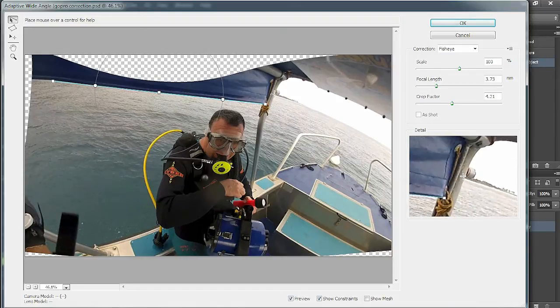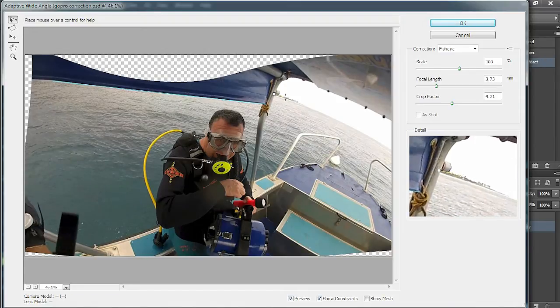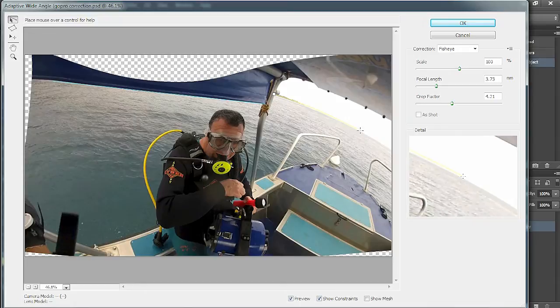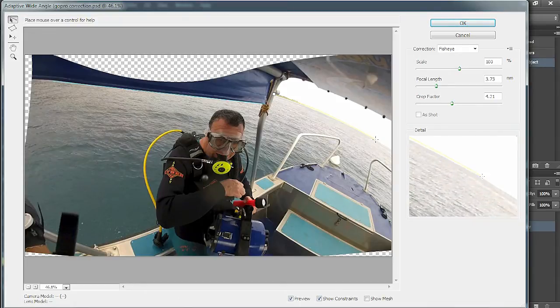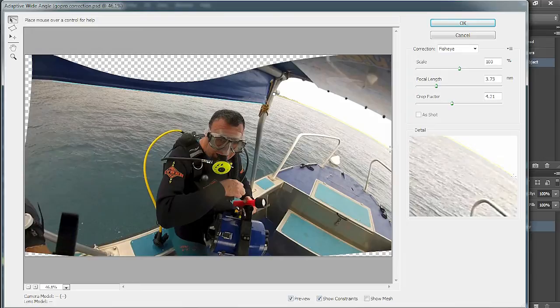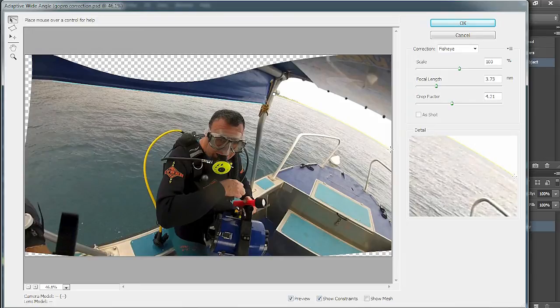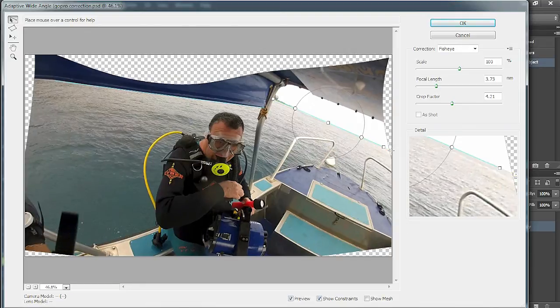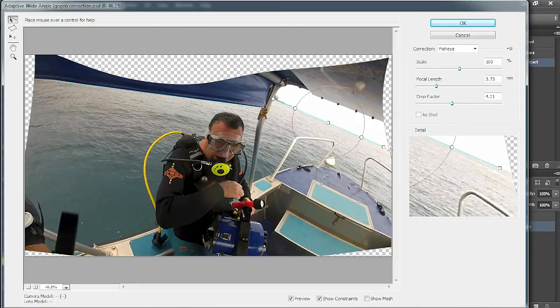You can also add other points in if you find there's a curvature elsewhere by holding the shift button before you click on the left mouse. Then you can see the curvature of the actual water there. I've added that correction there so that is now straight.